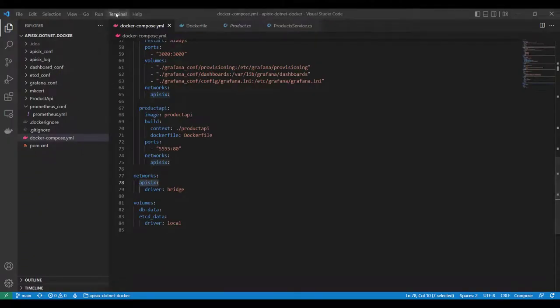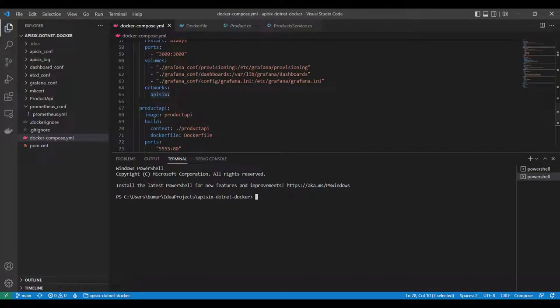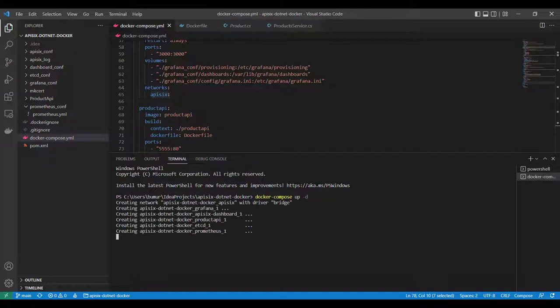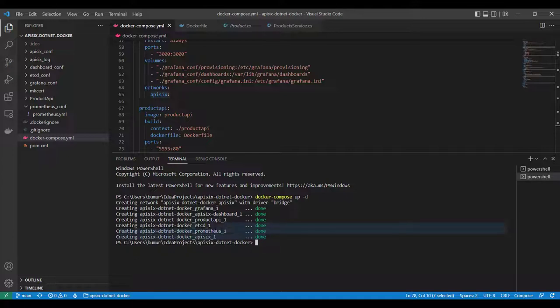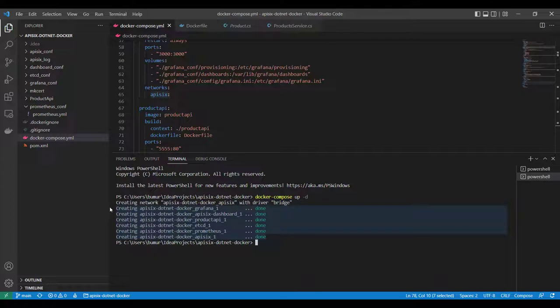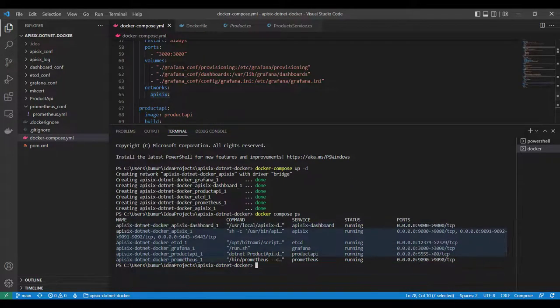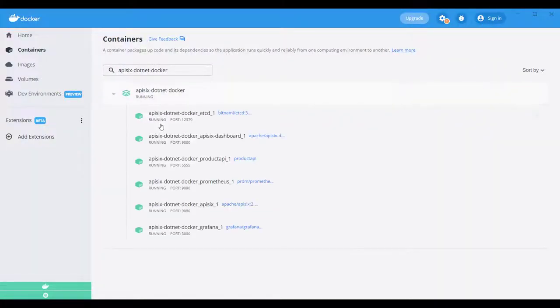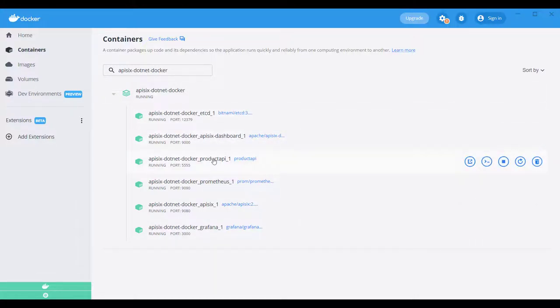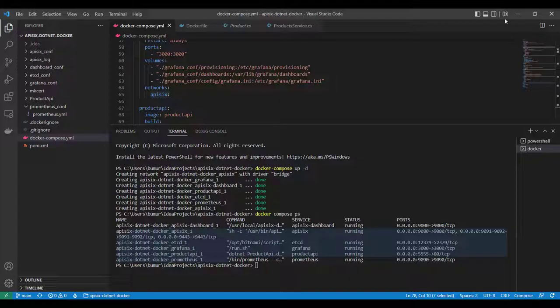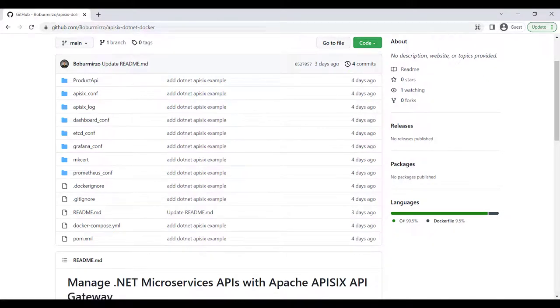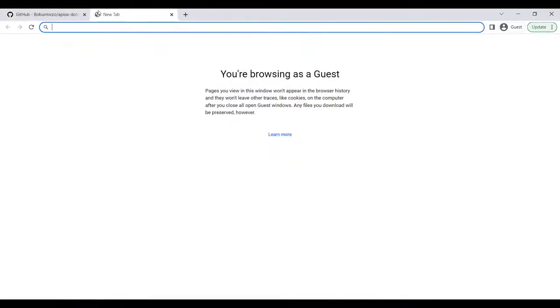Now we can go to terminal and start our application by running docker-compose up with the -d daemon flag in the root folder. As you can see, some running containers are available. You can also see this by running docker-compose ps command. I also have Docker Desktop installed as a prerequisite for this tutorial. As you can see, these containers are up and running like the dashboard, APISIX, and product API. If you navigate to localhost:5555/api/products, you can see the API responding to our requests with a list of two products coming from the backend service.